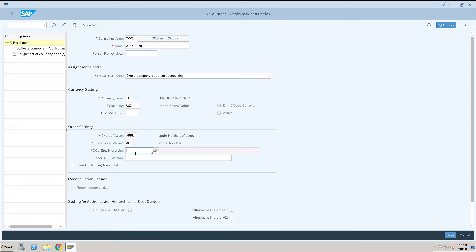Next, we need to provide a standard hierarchy for the cost center. I will give the hierarchy as Apple Cost.